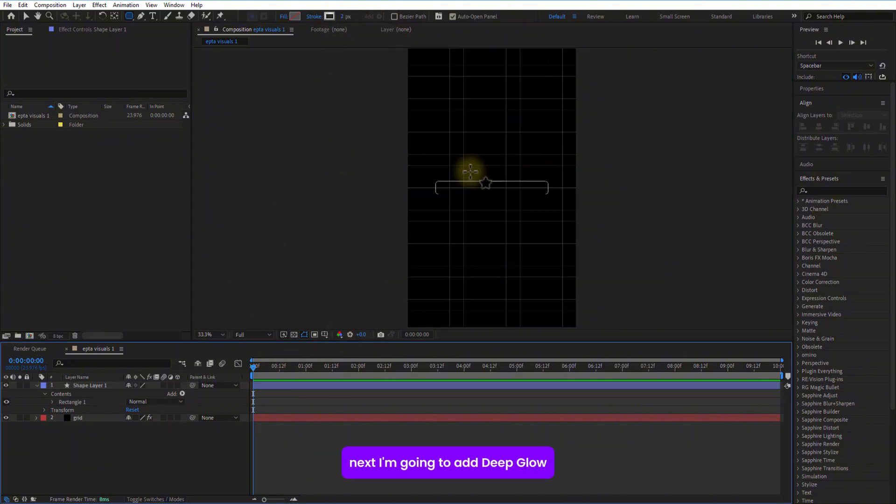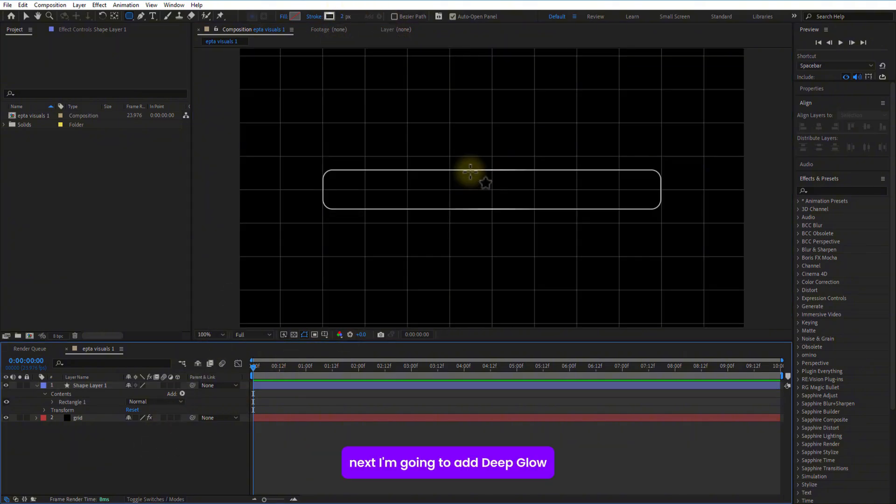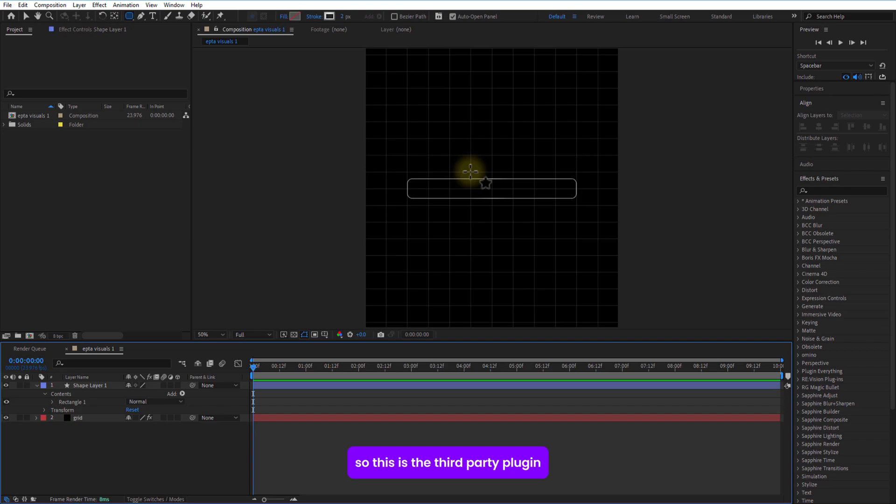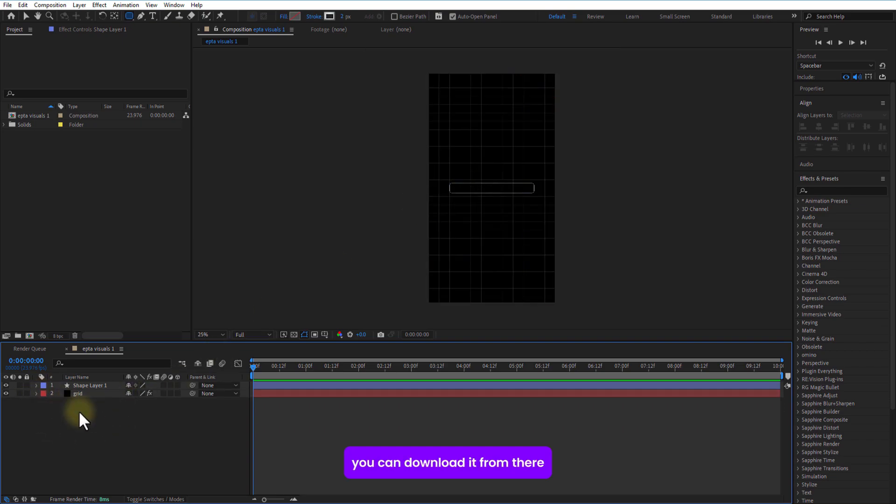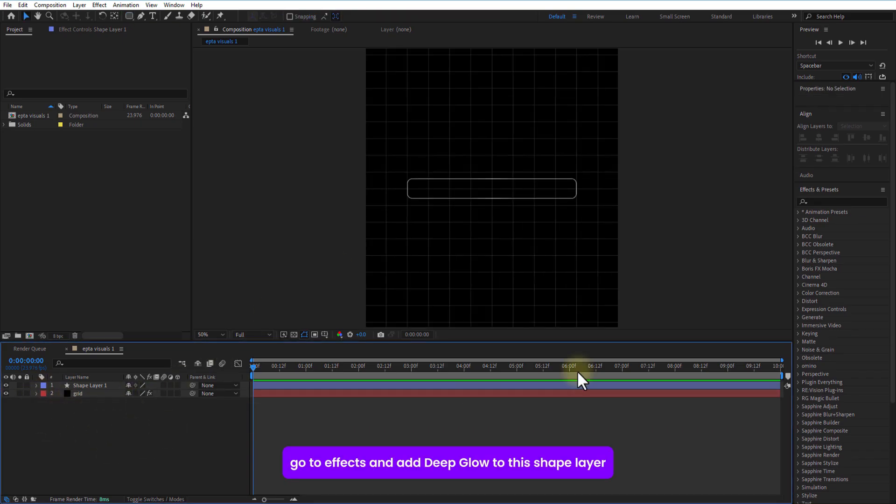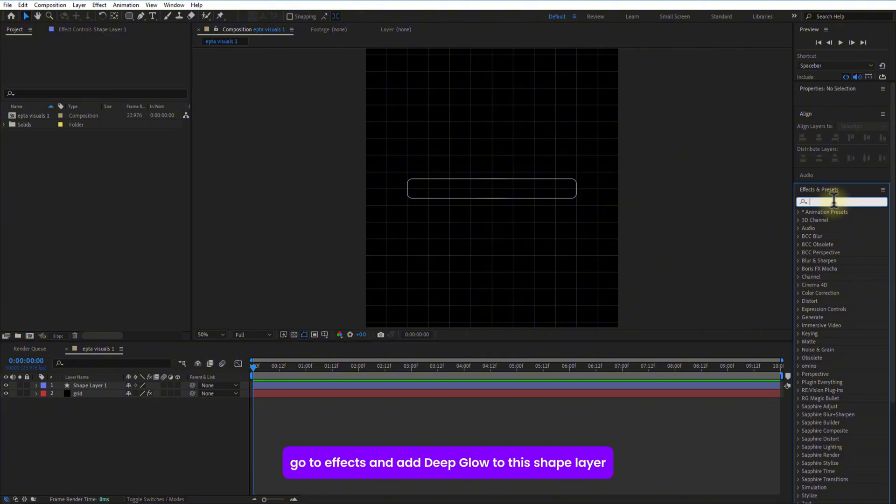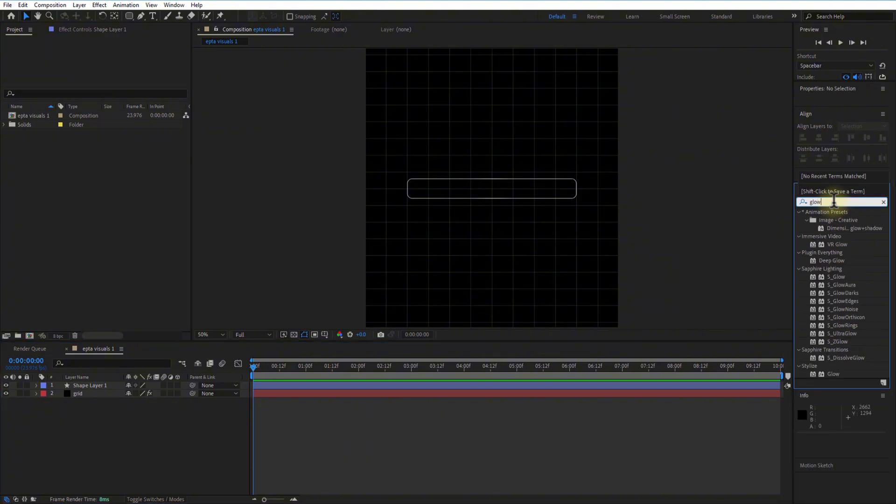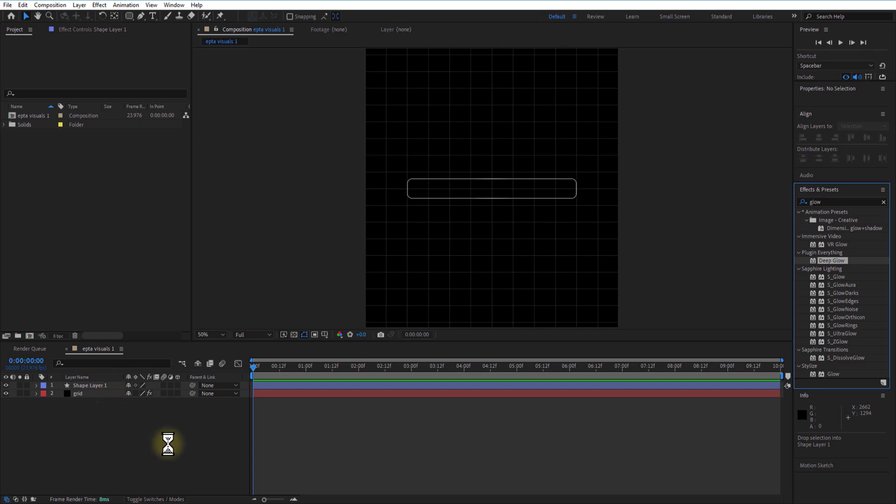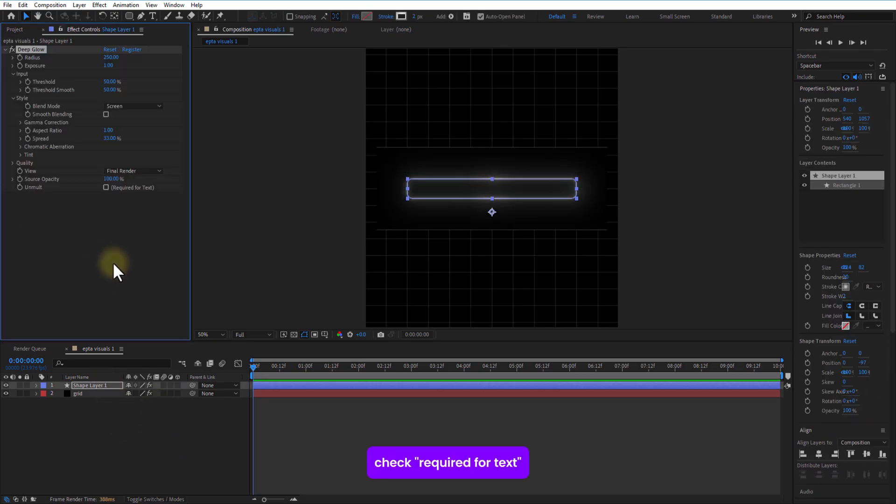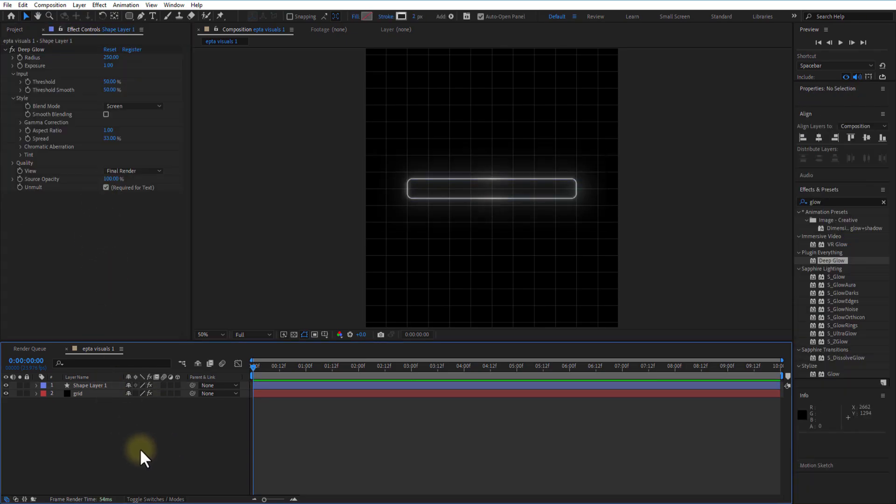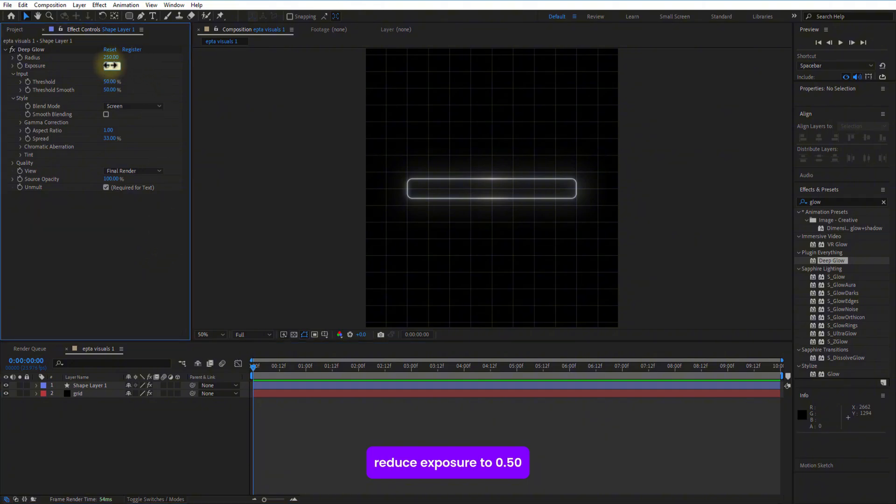Next, I am going to add deep glow. So, this is the third party plugin. I will put a link in the description. You can download from there. Go to effects and add deep glow to this shape layer. Check required for test. Reduce exposure to 0.50.